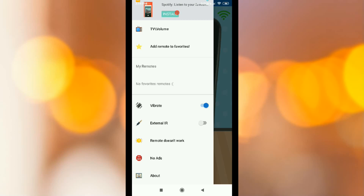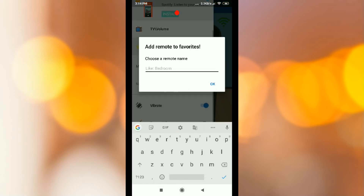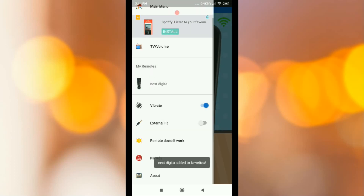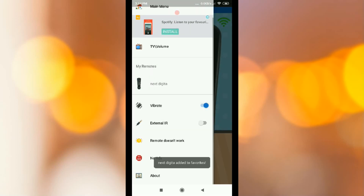Click the option for Next Digital, and save it. So automatically you can click the option. Name your remote 'My Remote' and save it.